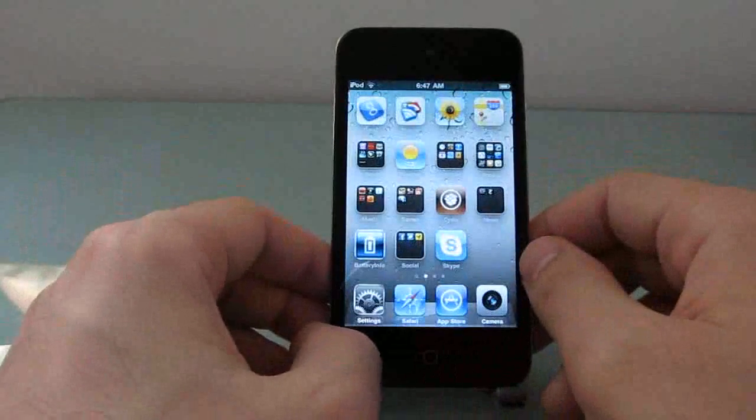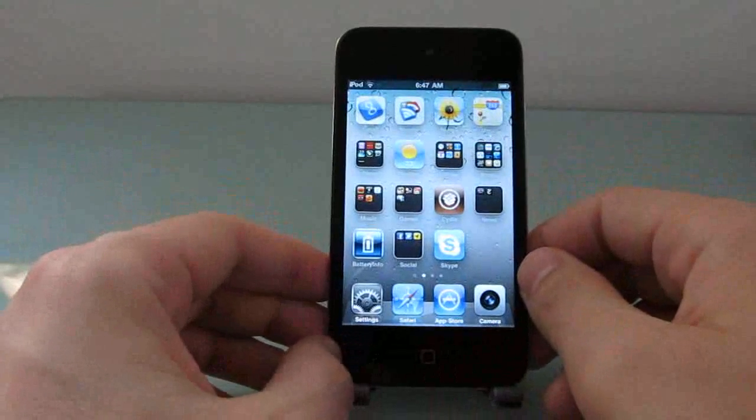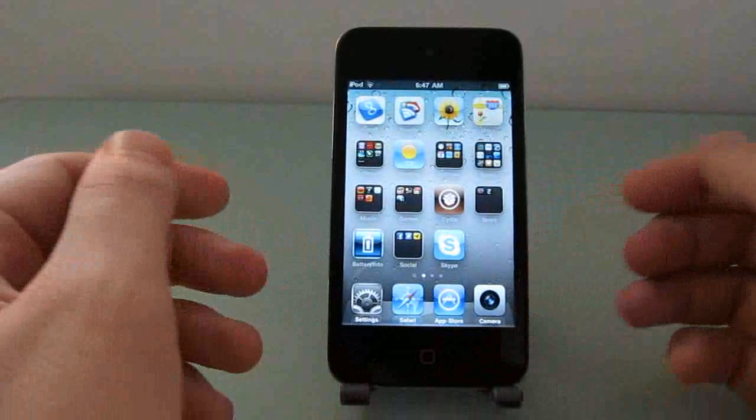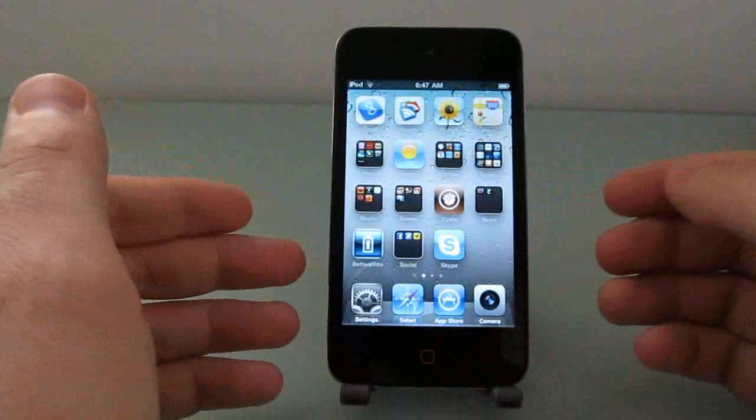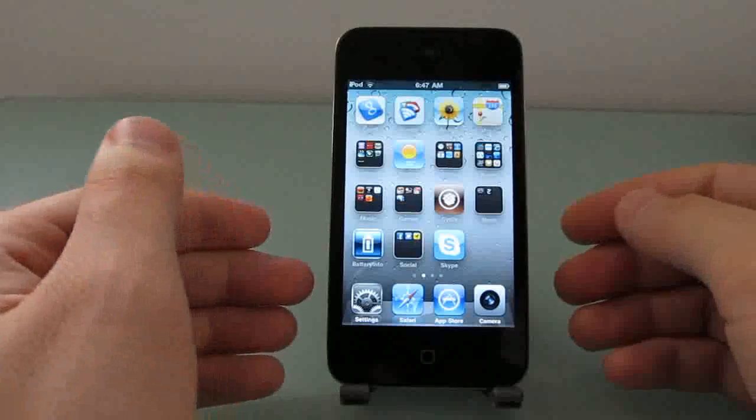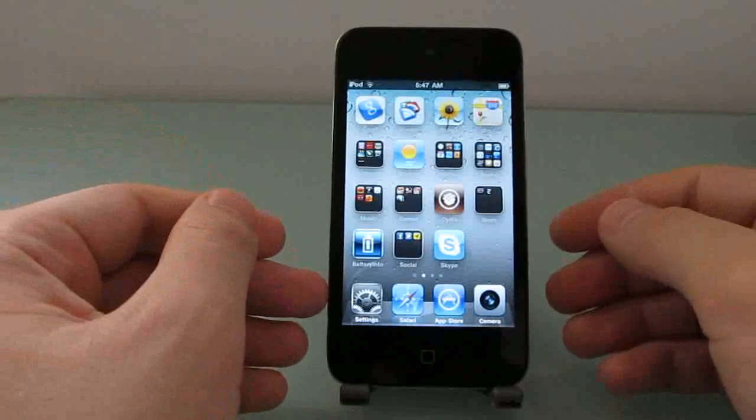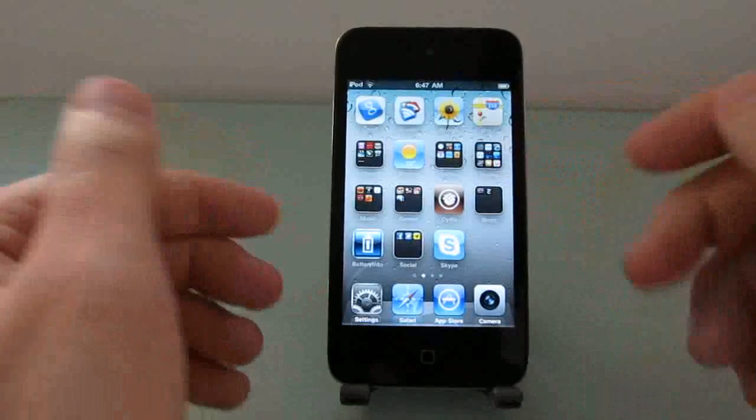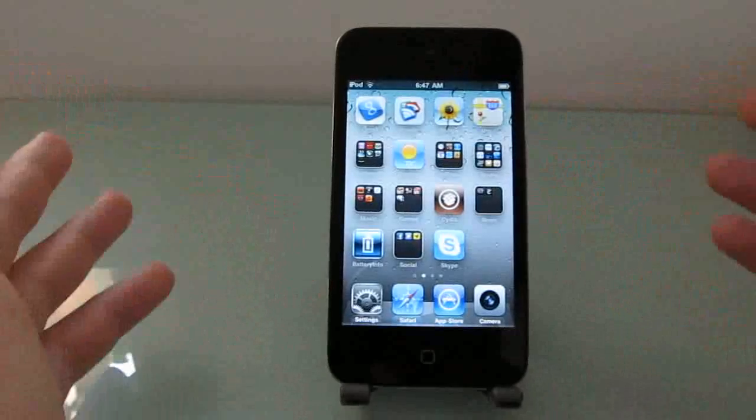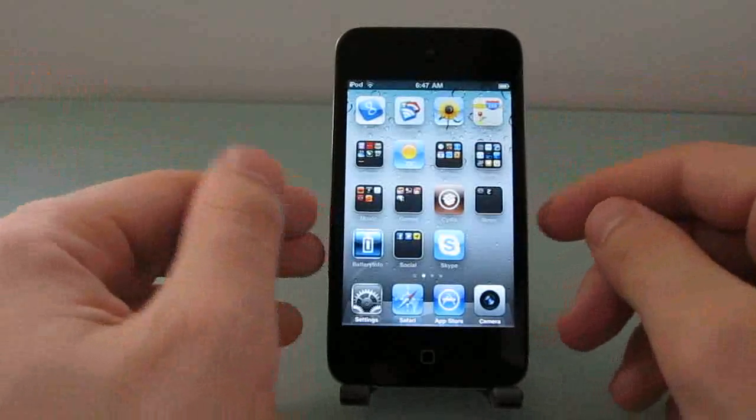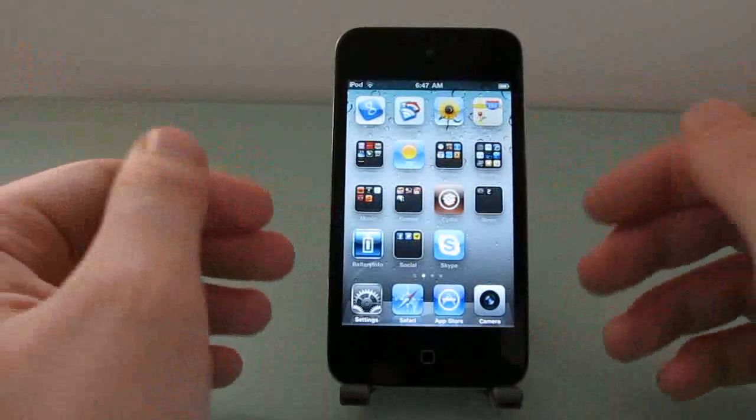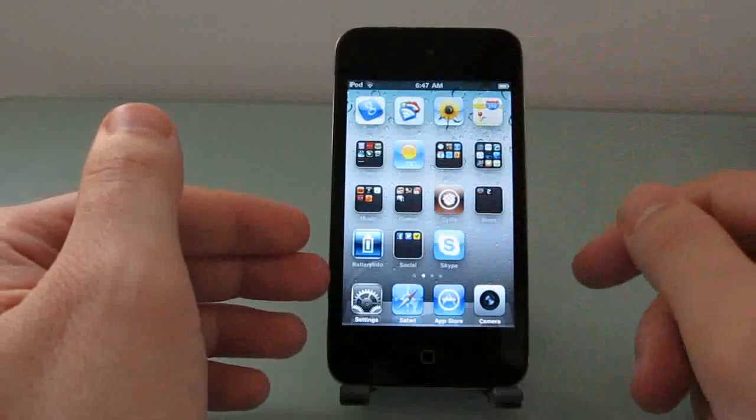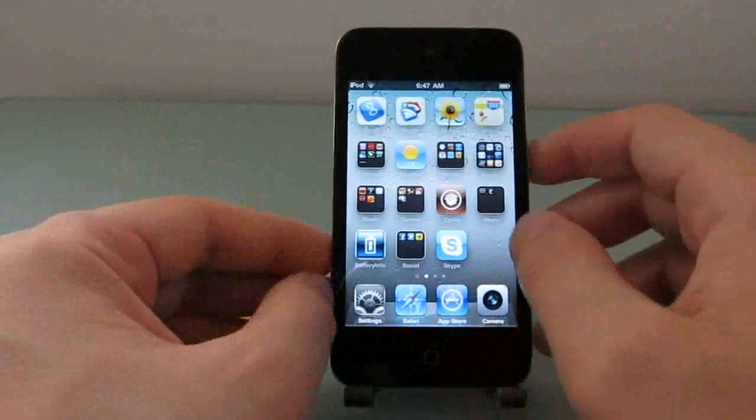Now, Cydia is an application store that lets you install apps that are not available from the official App Store, including things that offer deep system-level integration. For instance, changing the boot logo, the little Apple icon that you see when you first launch the device, or changing the notification menu, changing the way that the desktop or the application dock works.